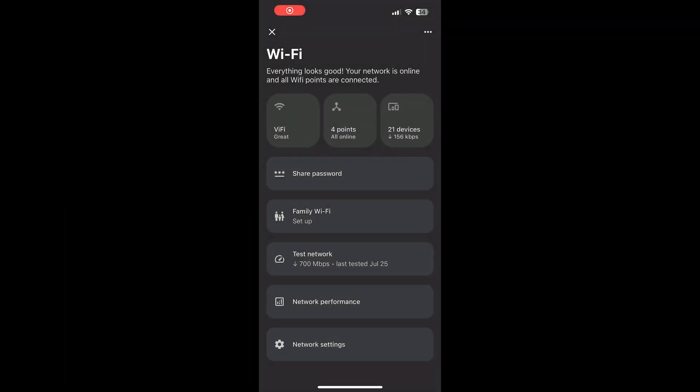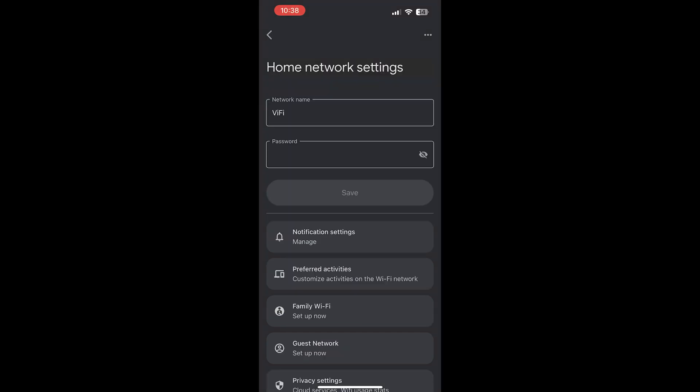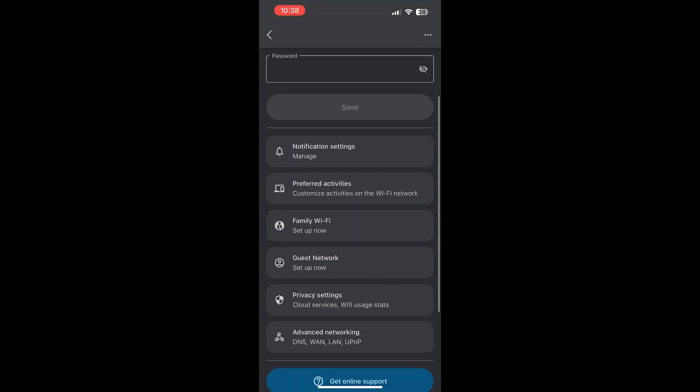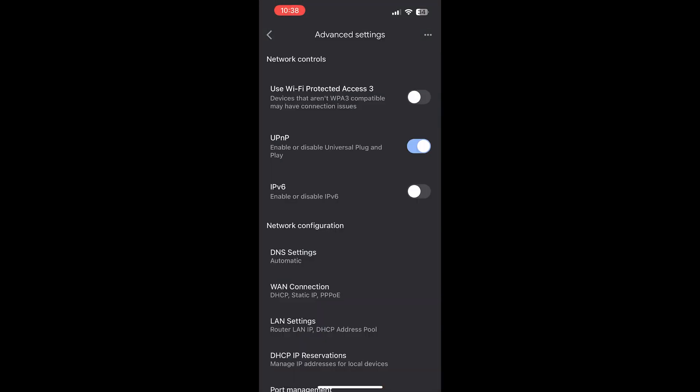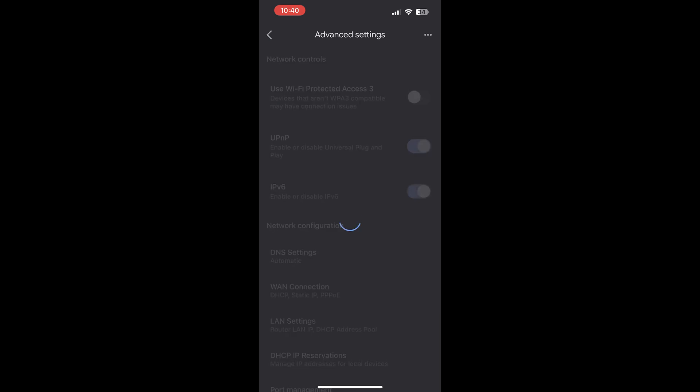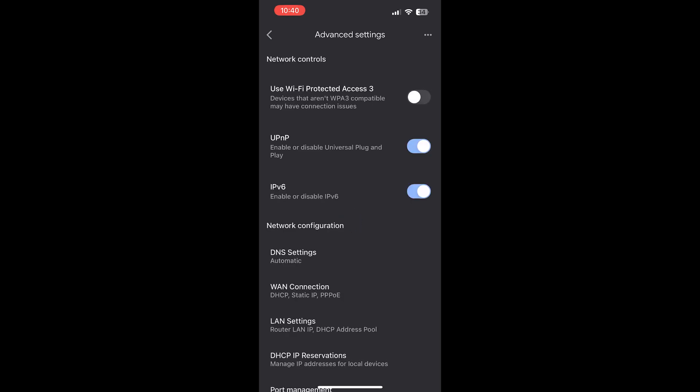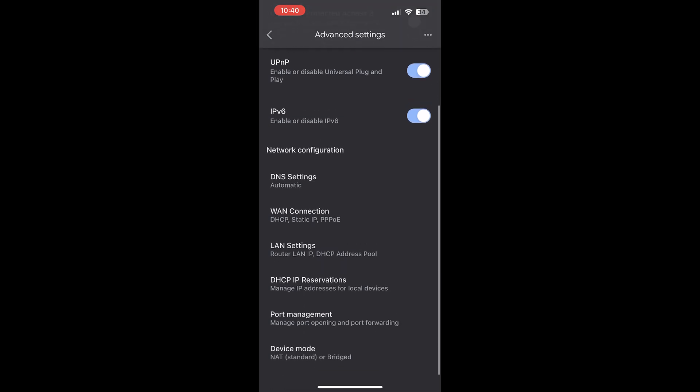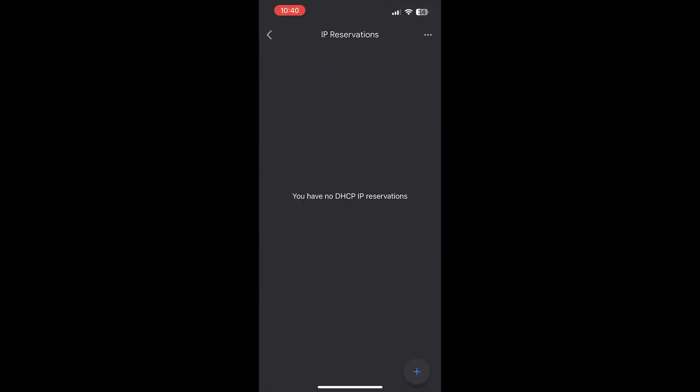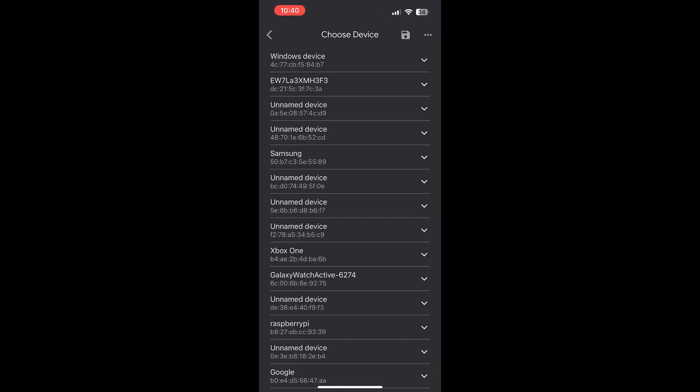In the router settings, go to network settings and then find advanced networking. Here we can change the IPv6 status which we would want to enable, and we can also change the DHCP IP reservation. Here we can set a static IP for the Raspberry Pi.